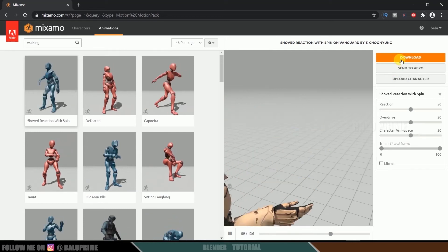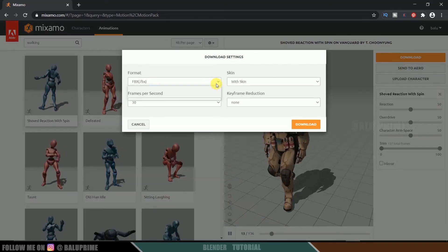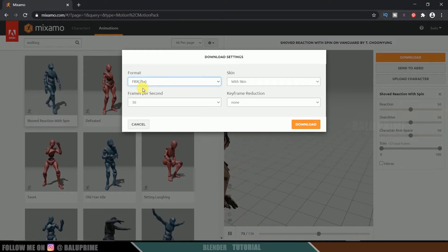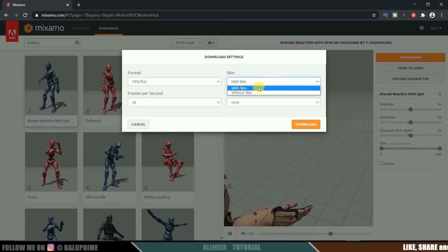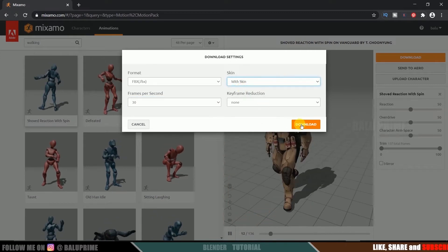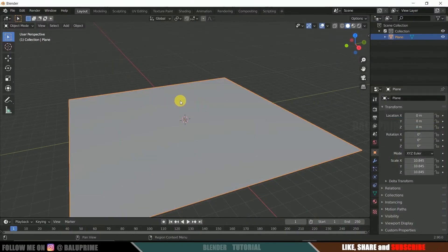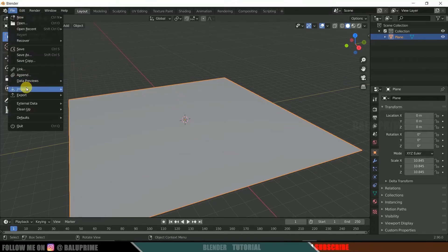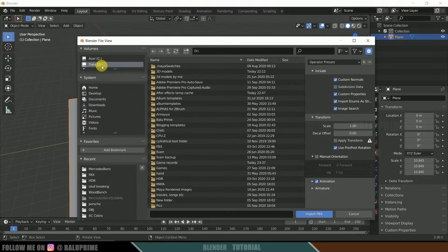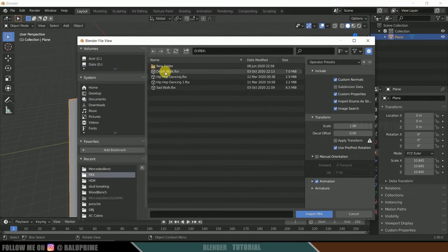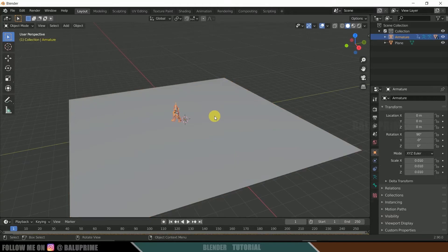Click the Download button. Make sure the format is FBX, frames per second set to 30, and download with skin. Once downloading is done, go to File, Import, select FBX format, and select the file where you saved it. Import the character into the scene.